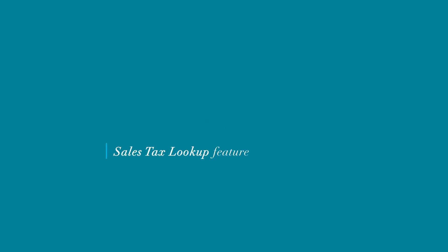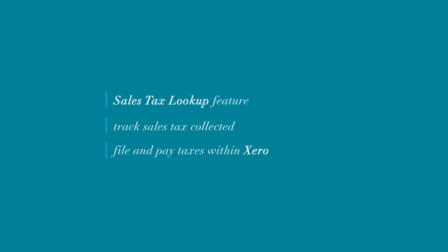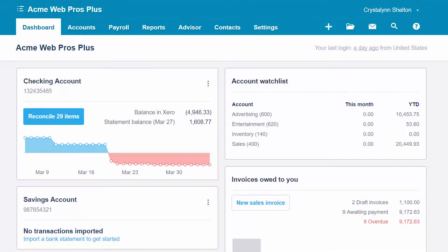You can use the sales tax lookup feature, keep track of the sales tax you collect from customers, and file and pay your sales taxes all from within Xero. We will use our fictitious company Acme Web Pros Plus to cover step-by-step how to set up your sales tax rates in Xero.